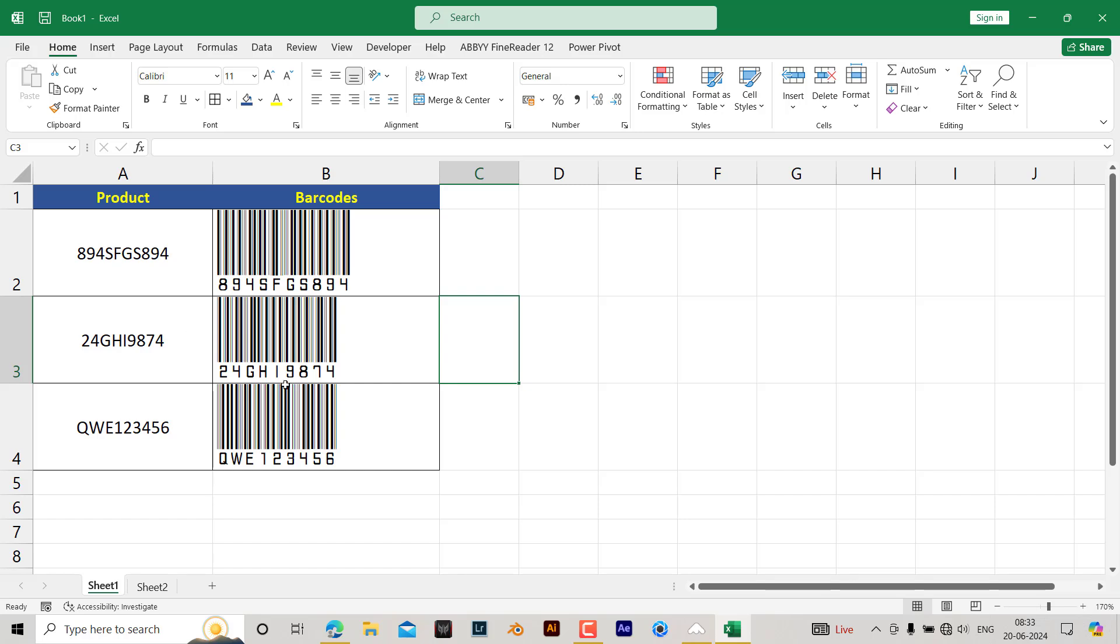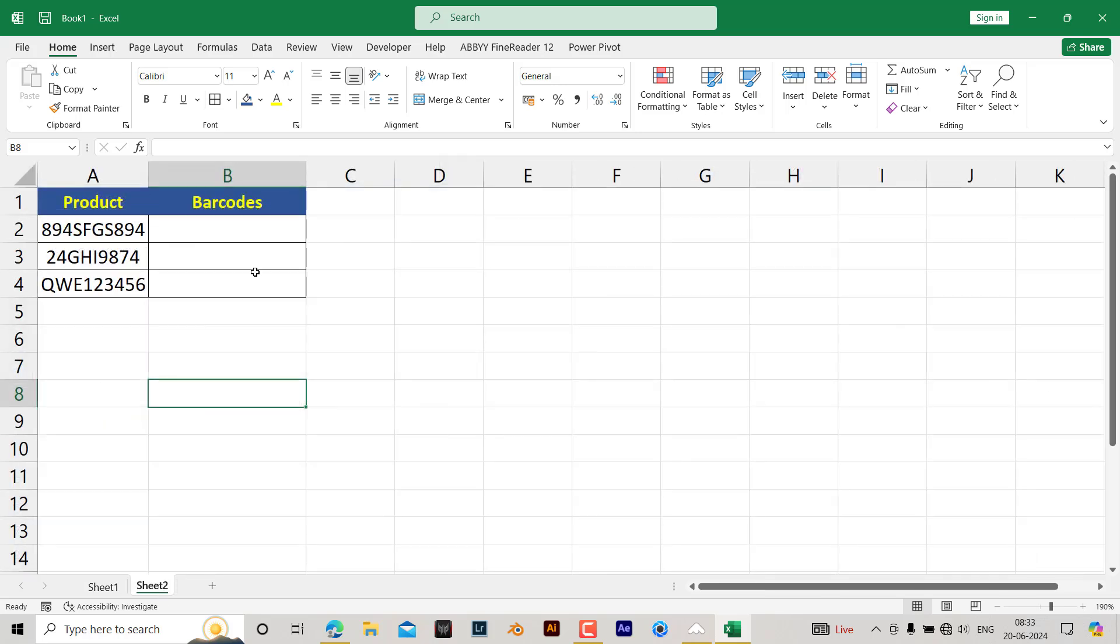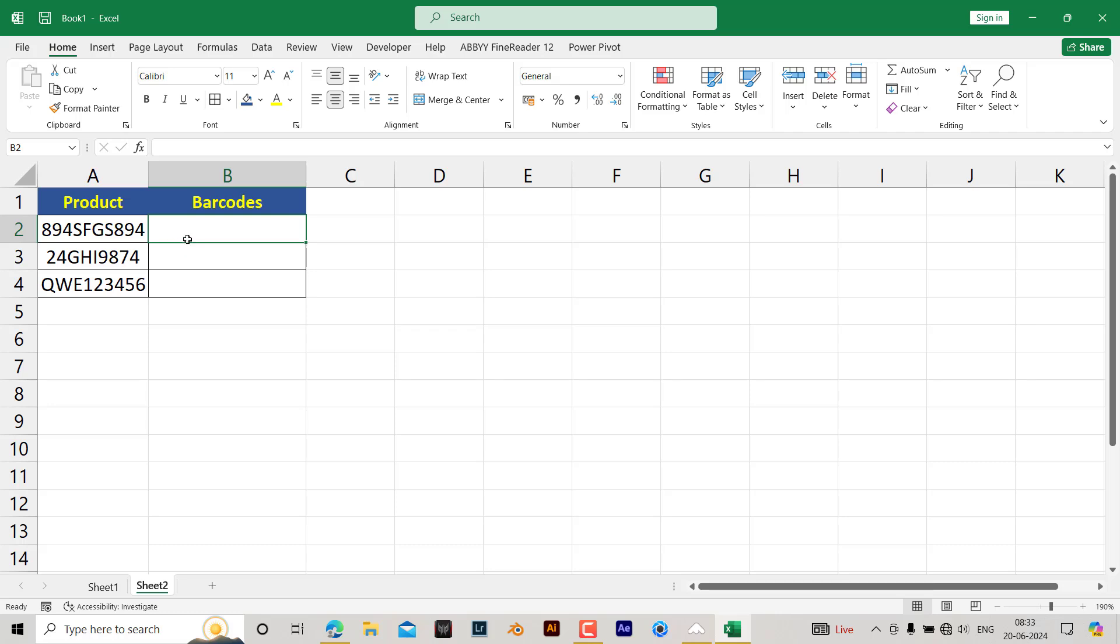For that, I need to first write the text over here. The simple formula is equals, and then give the reference of this cell. Hit enter, it will copy the same text.